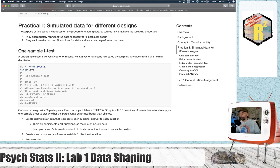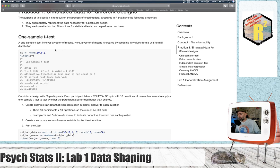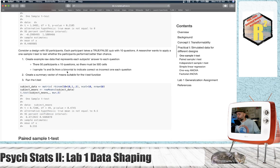Let's start with the one-sample t-test. Here this is just a vector of scores. We imagine a one-sample t-test with 10 values — I randomly took 10 values from a unit normal distribution, put them into a dependent variable, and run the t.test function on it. This is very similar to what we did last semester.